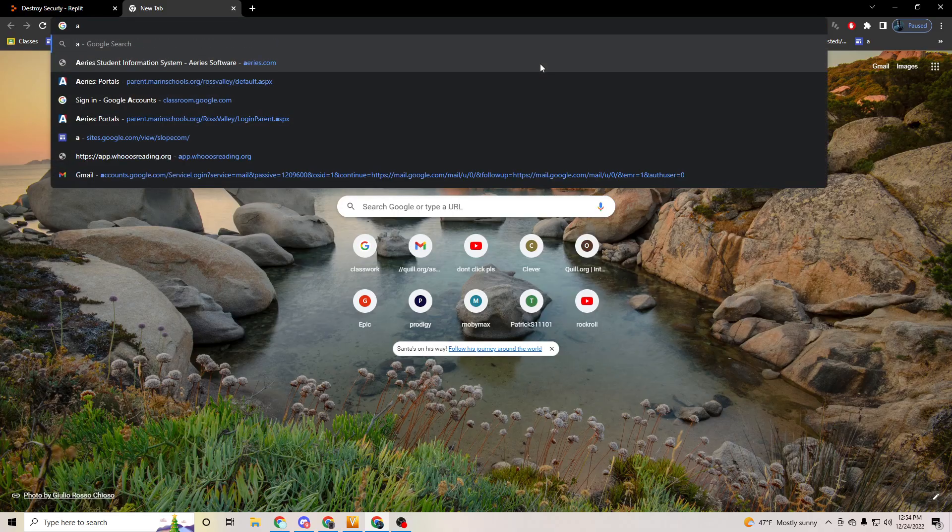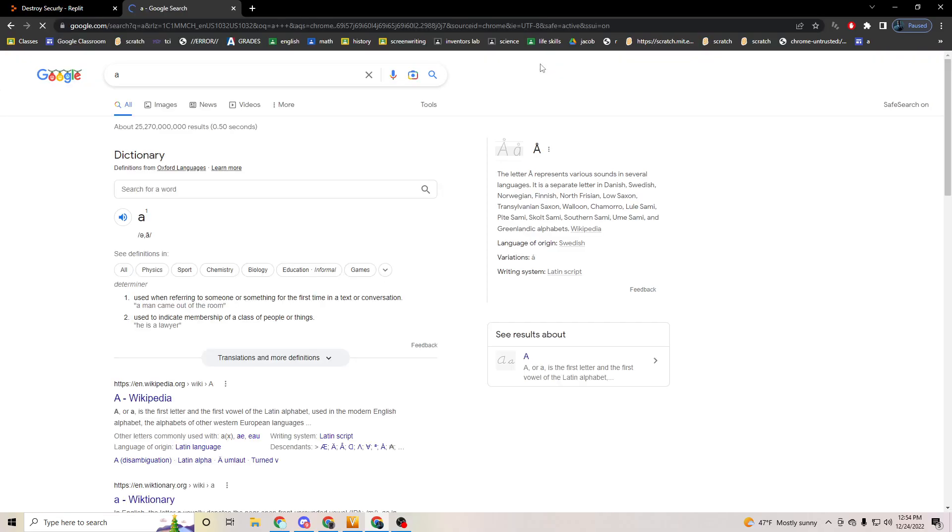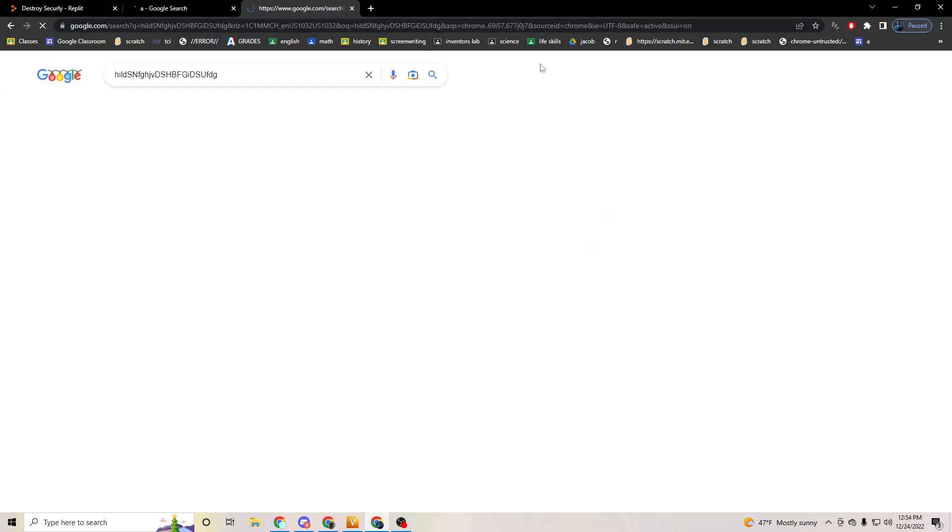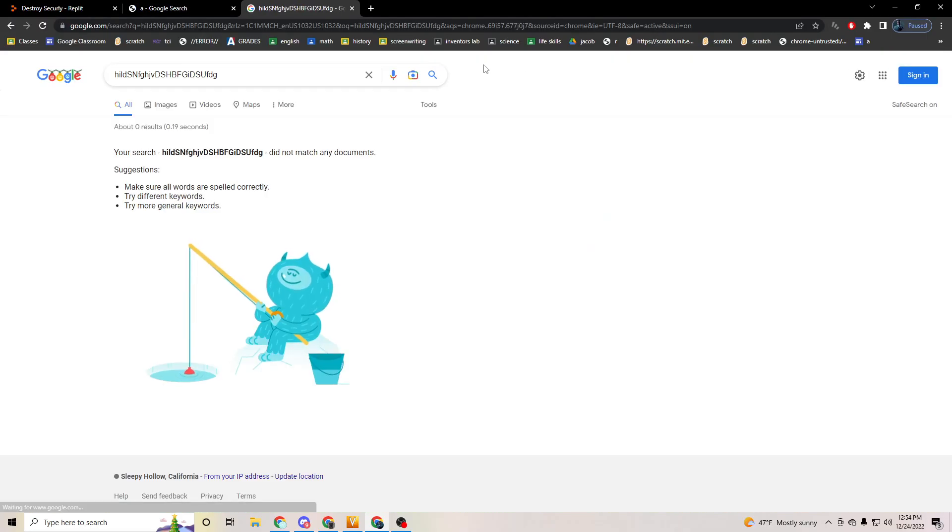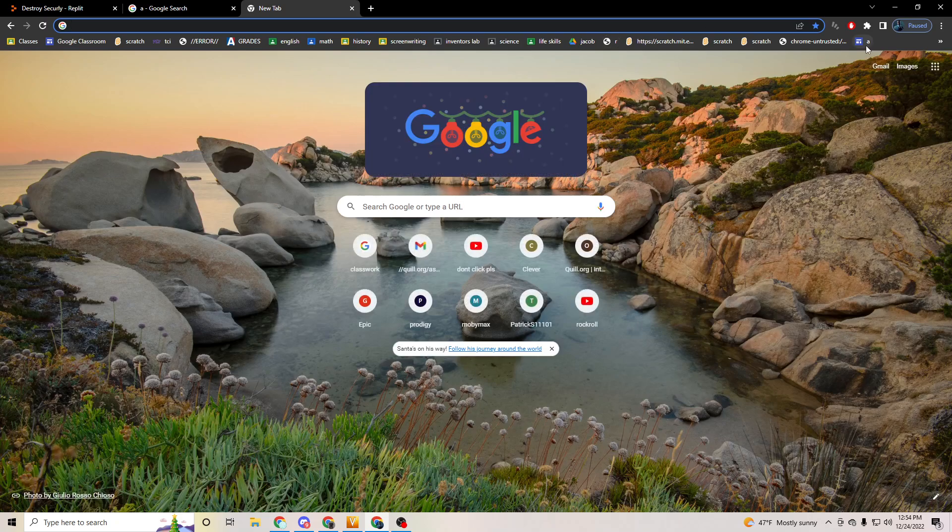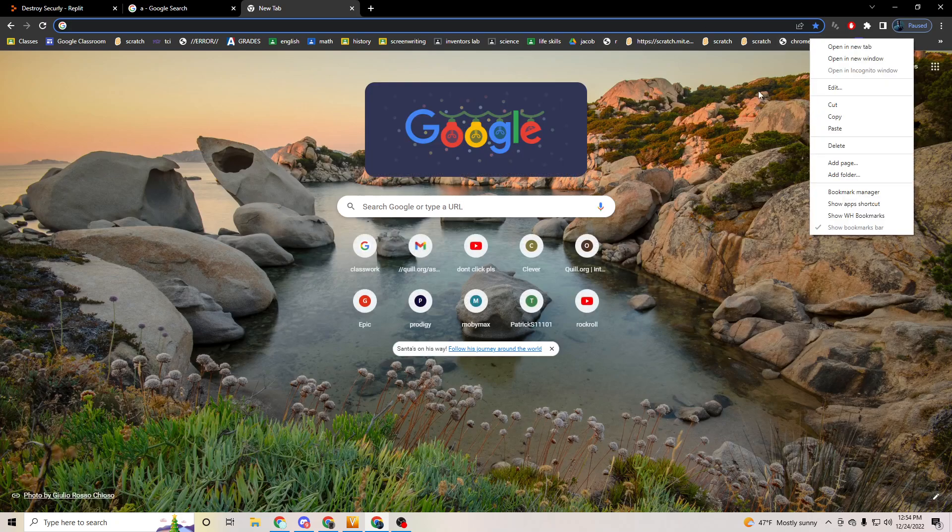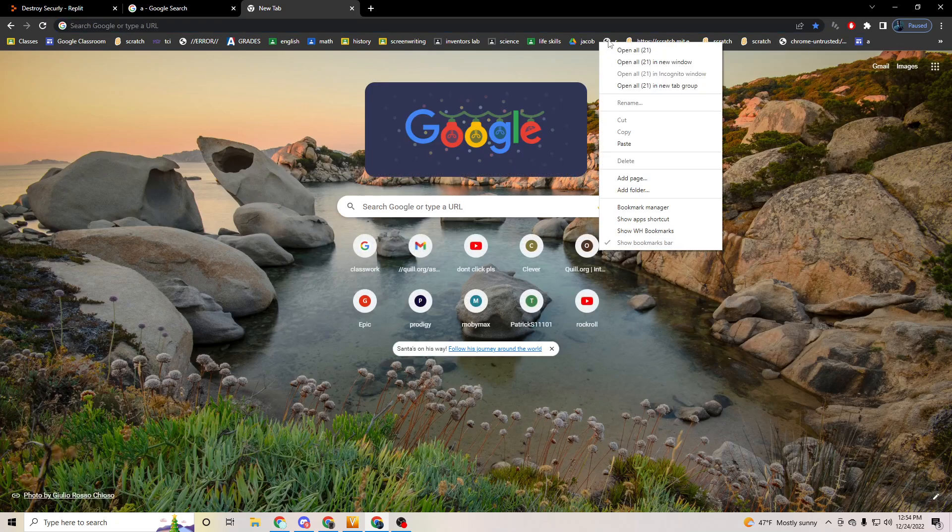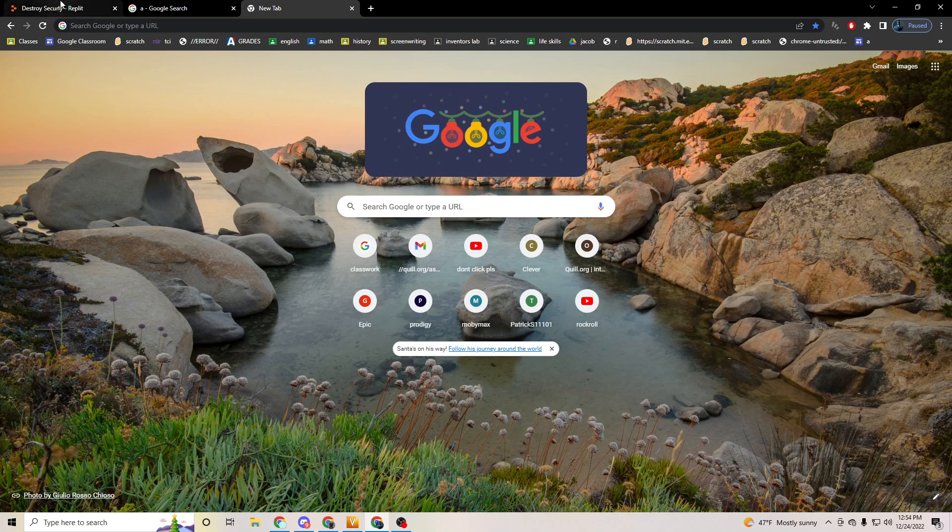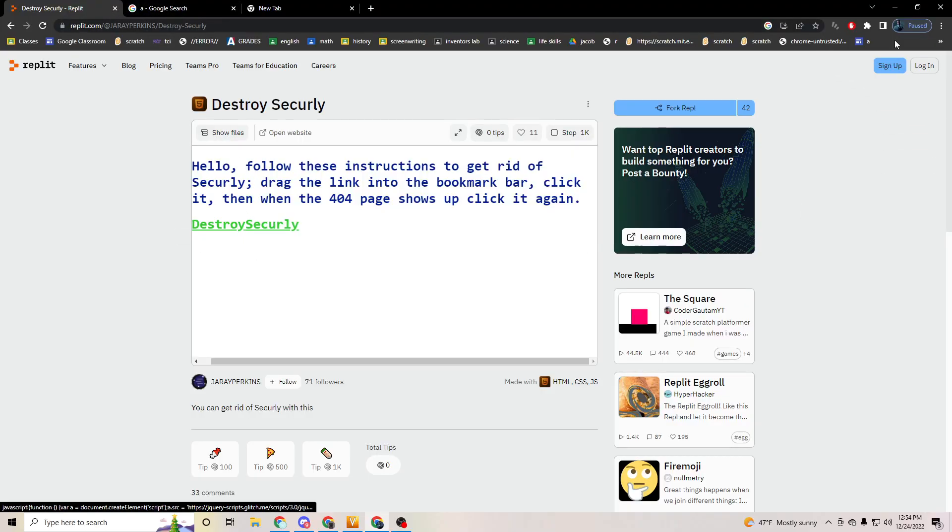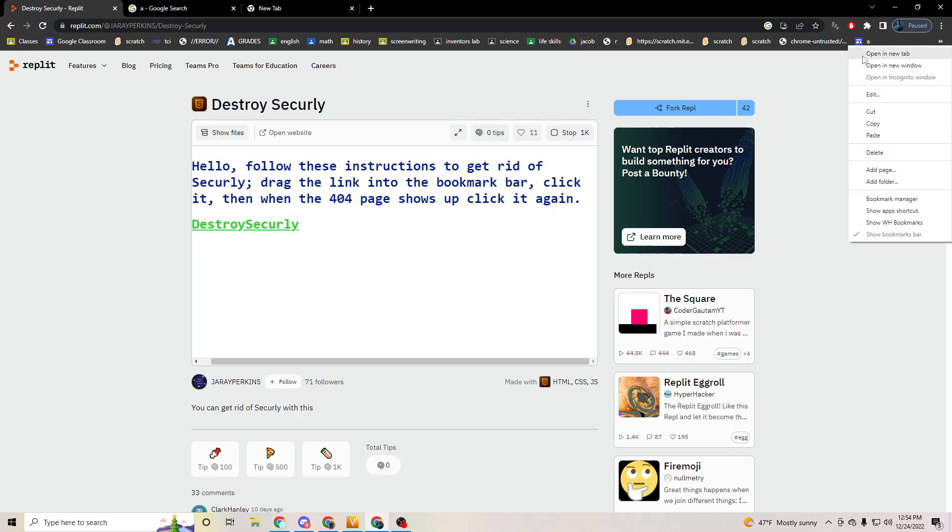What you want to do is look up the letter A, and it has to be like a search. It can be literally anything, it could be something like whatever it doesn't matter. Then what you want to do is click on the bookmark.